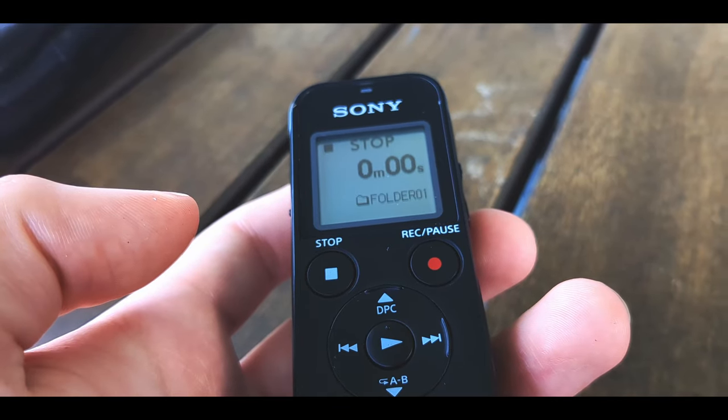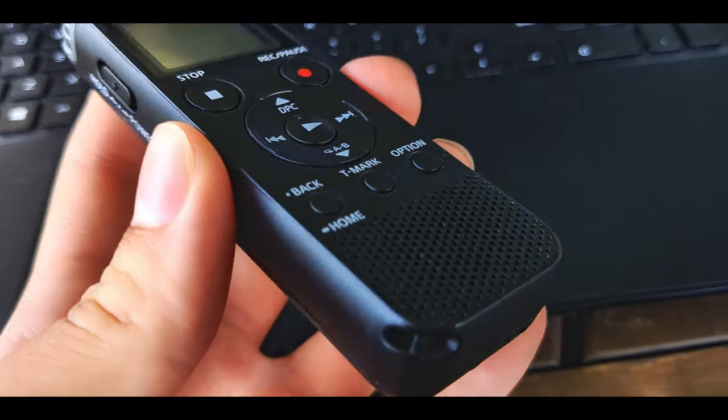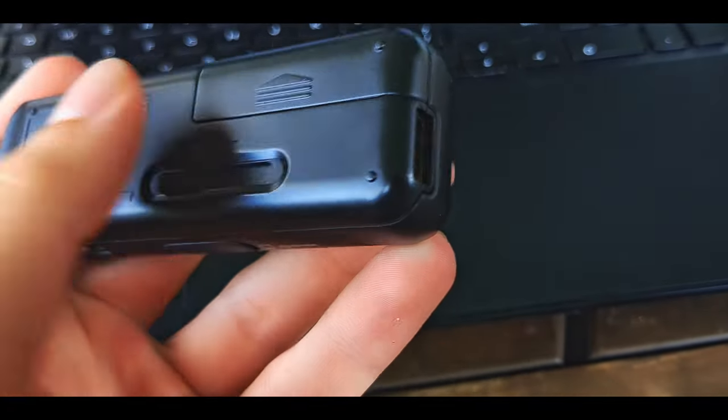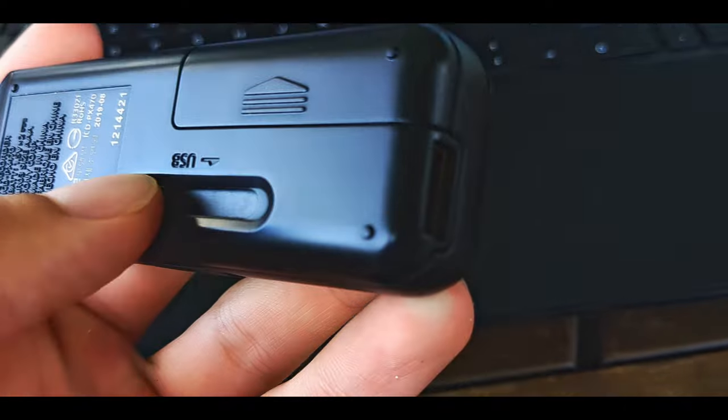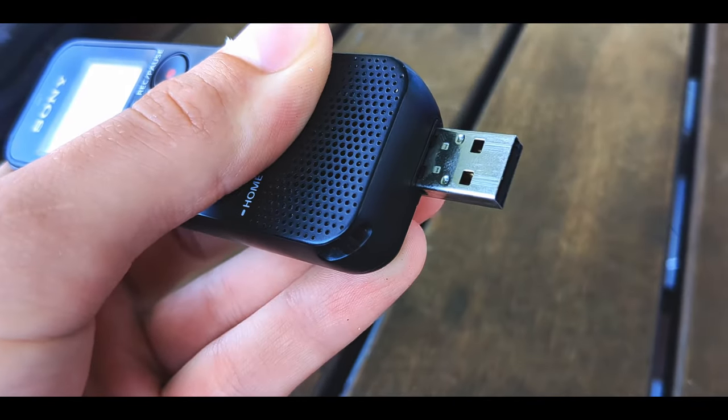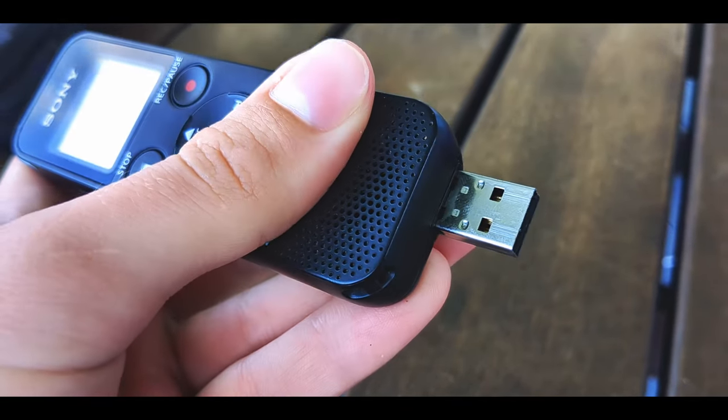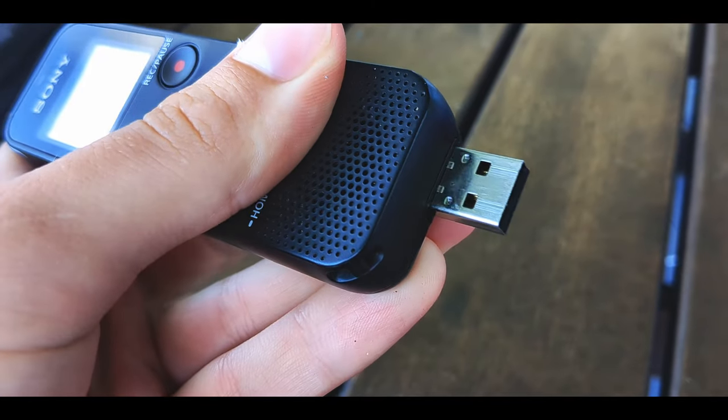Once you've done that, you're going to want to get that onto a computer, so this has a built-in USB. You just push the USB out and then plug it into your computer.